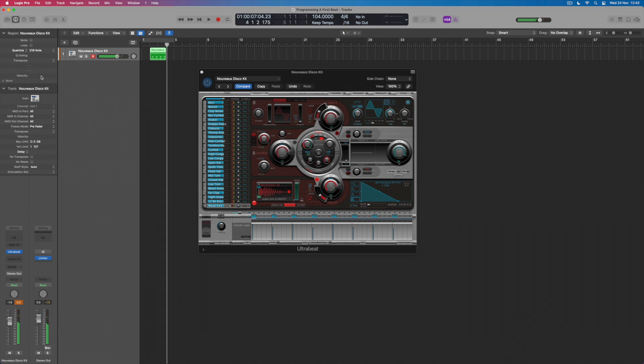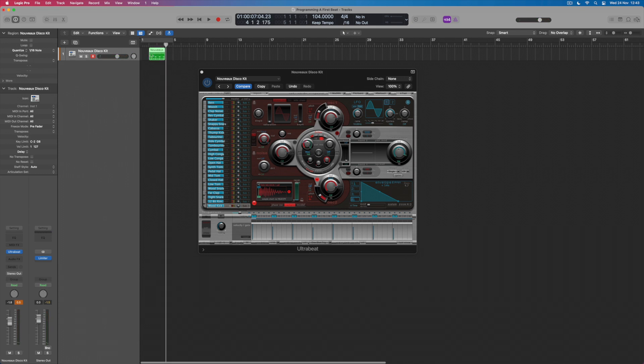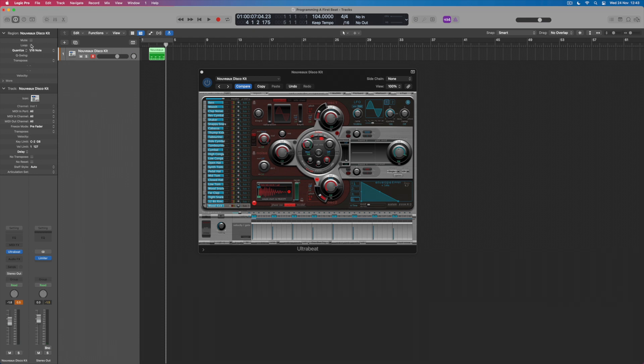And of course one thing I could then do, having created this two bar region, would be to loop it so that it just plays round and round and round.